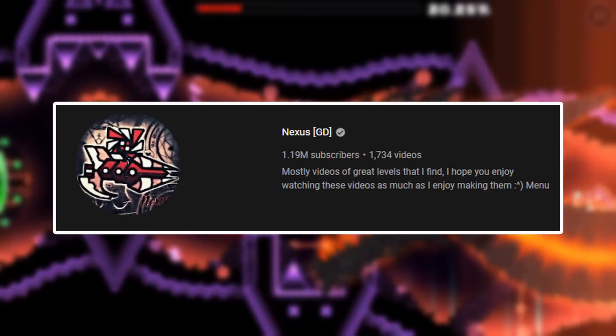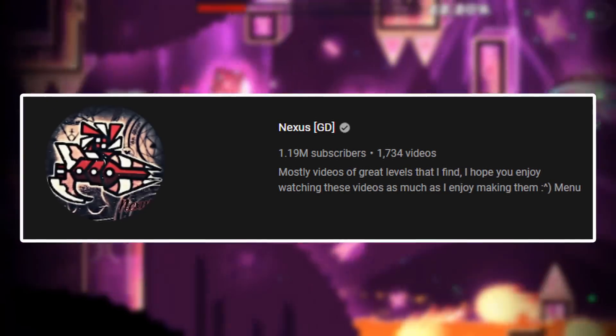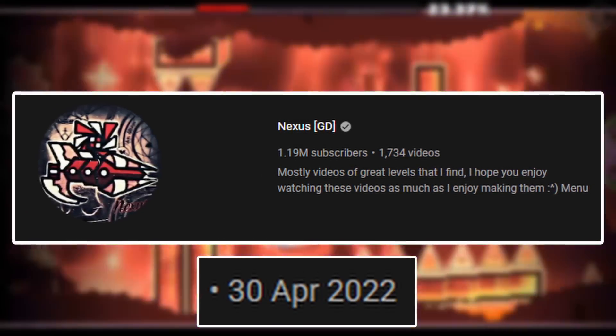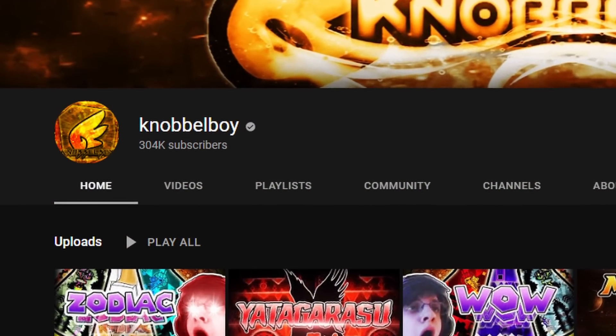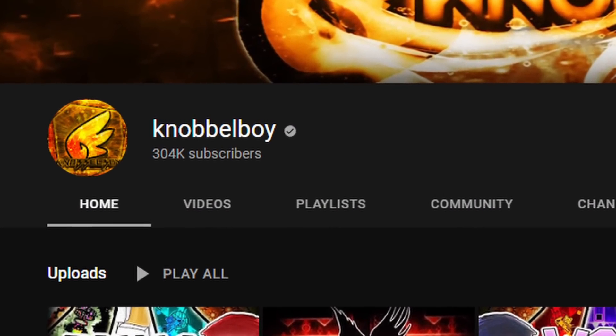His strategy ended up working perfectly as he finally ended up reaching 1 million subscribers — very recently actually, on the 30th of April 2022. NexusGD has reached a point in his career where even the biggest GD YouTubers such as NobleBoy will most likely never hit the same milestones that he has. And with this, we come to the final chapter of the video.